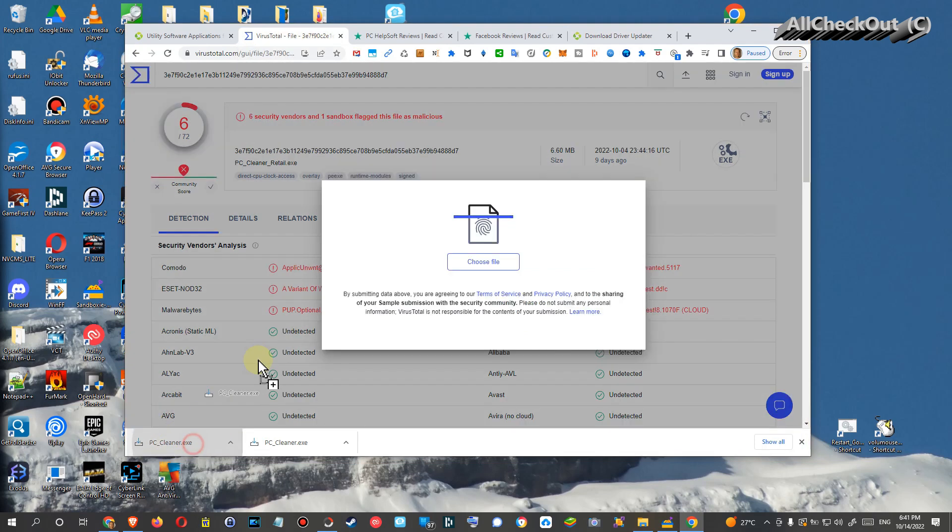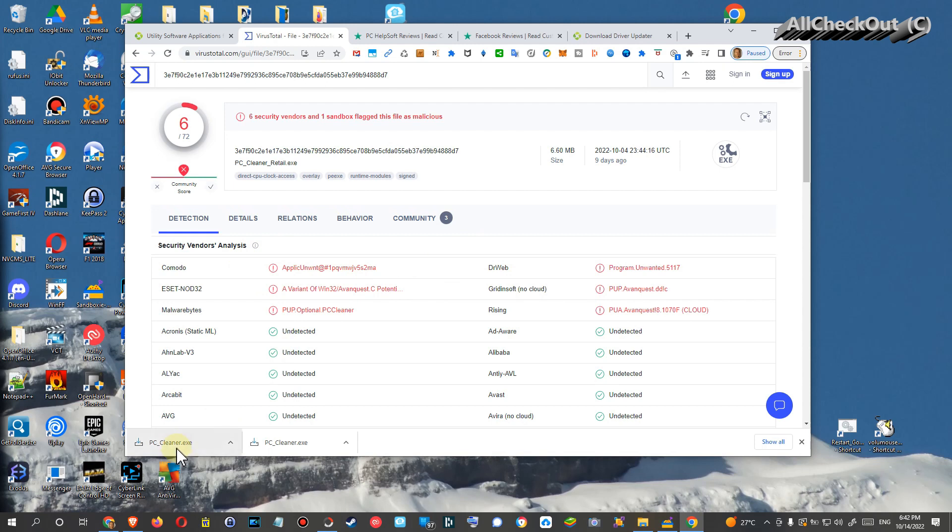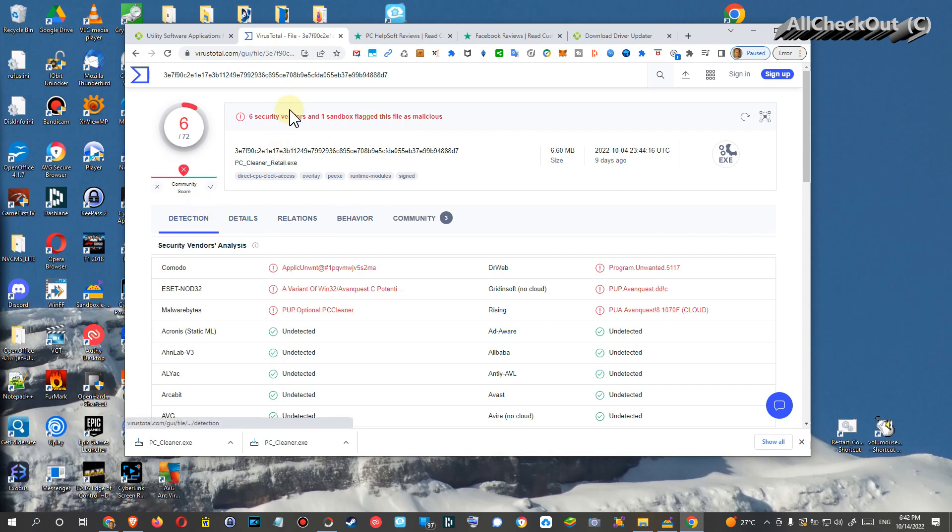And drag such a program here to this area and let it check for viruses before you install it. You can see here, absolutely crazy what viruses or like malware is in this PC Cleaner. That's insane. It's called PC Cleaner. Yeah, you definitely need a cleaner after that, after you install that, but not the PC Cleaner.